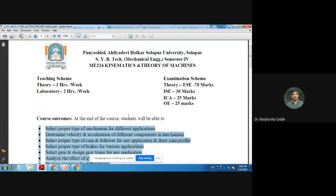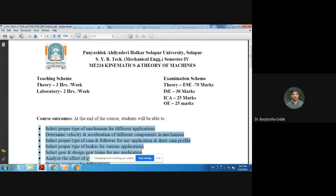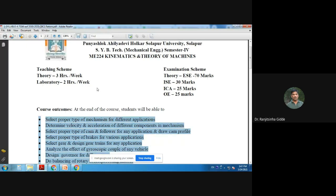I would like to start the discussion on the syllabus. This subject is Kinematics and Theory of Machines. In the older syllabus, there was Theory of Machines One for second year second semester, and Theory of Machines Two for third year first semester. These two subjects are combined and one name is given: Kinematics and Theory of Machines, with some parts from each included under this new subject.